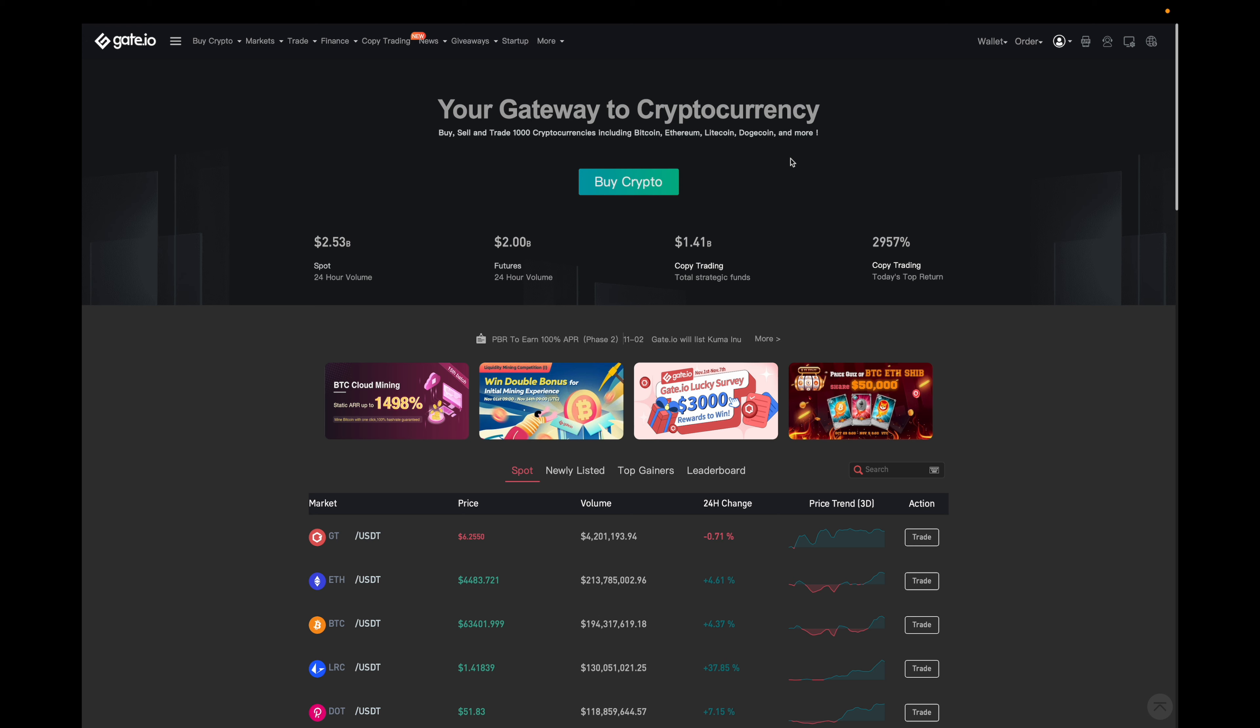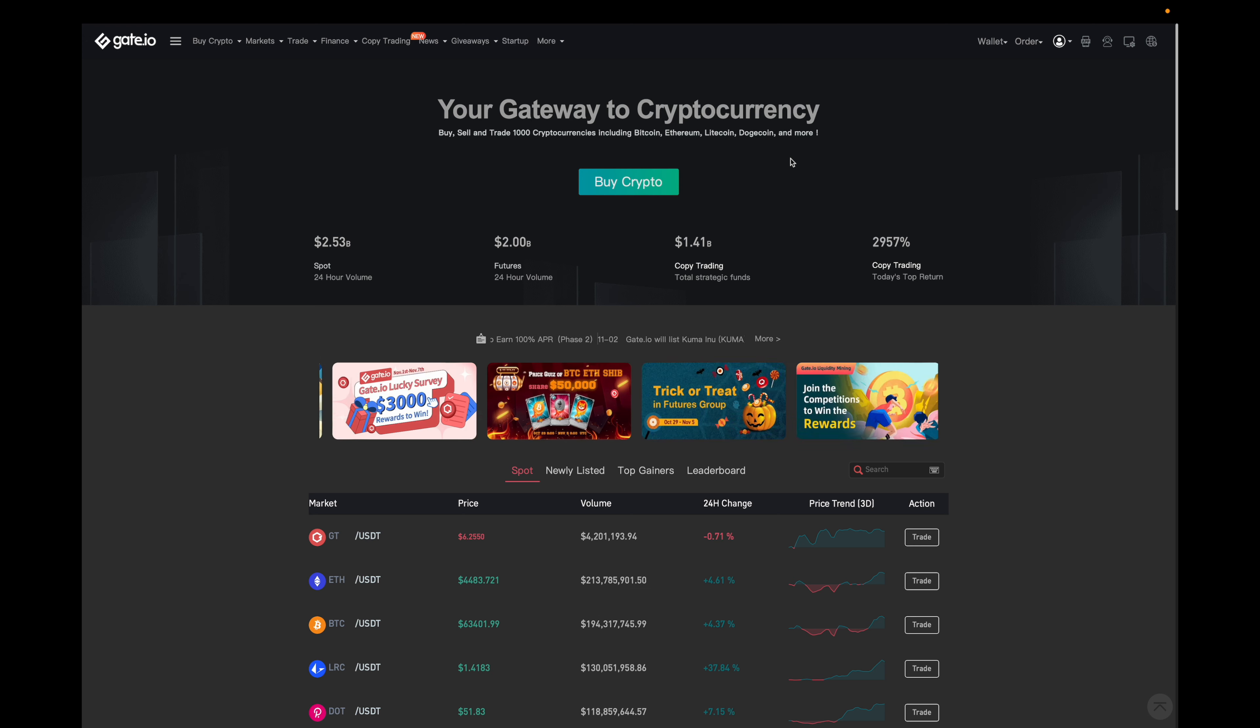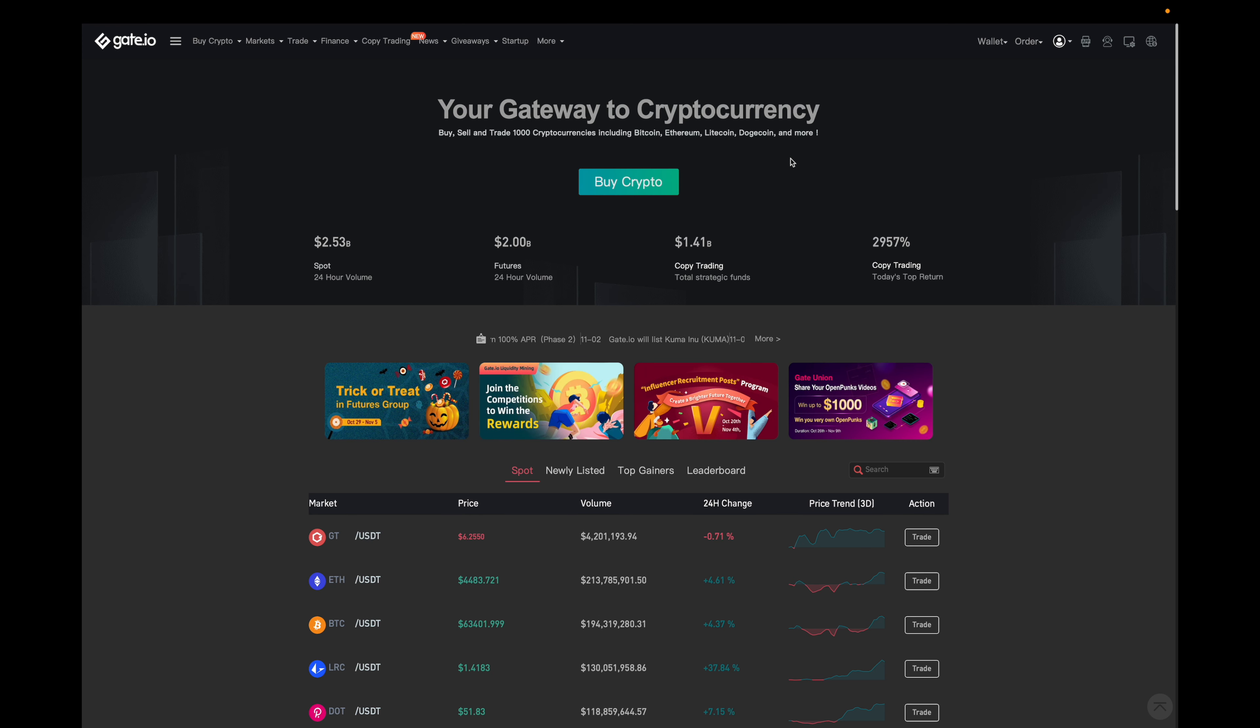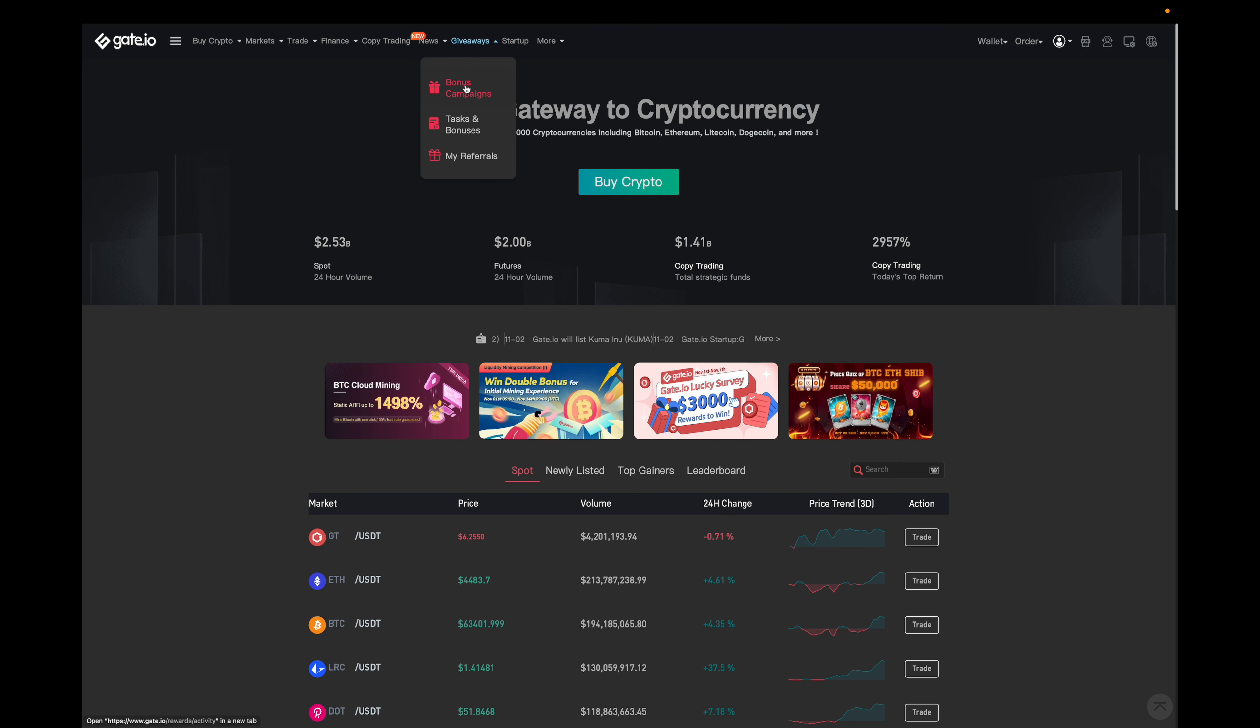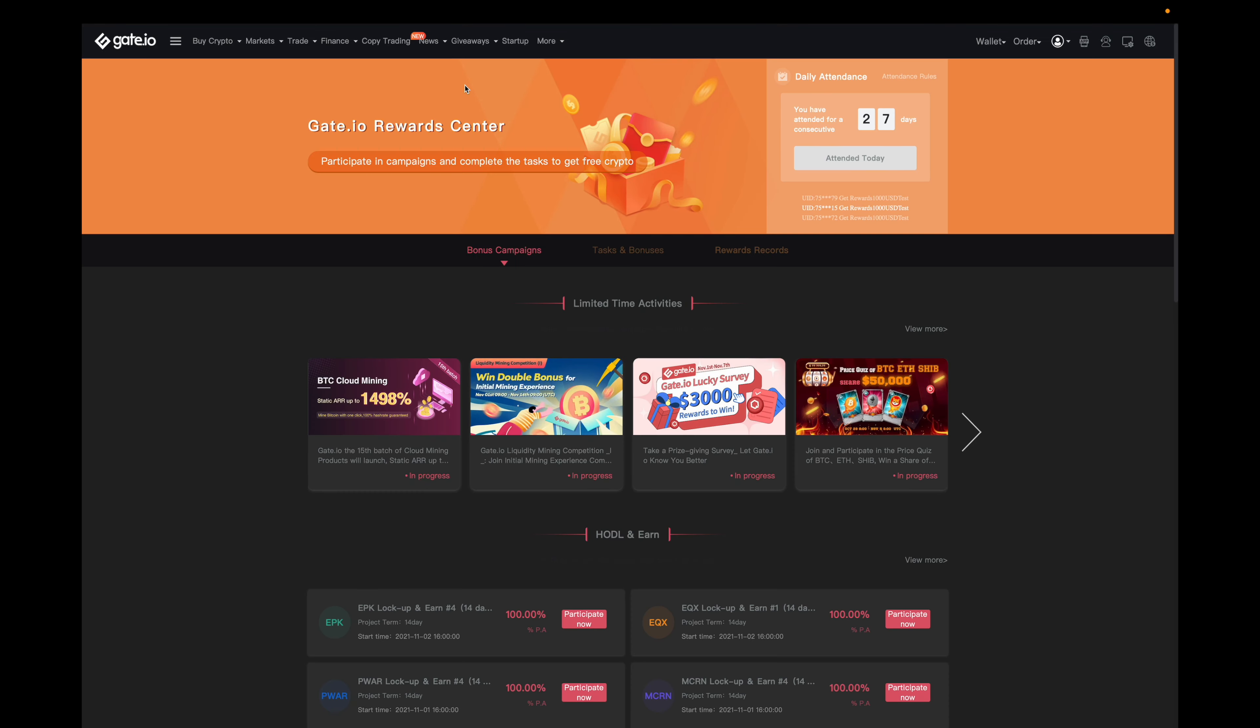The first way is with their giveaways. Right now I'm on the home page, but if I go to the top and hover over giveaways and then click on bonus campaigns, it'll bring us to a page that looks like this.